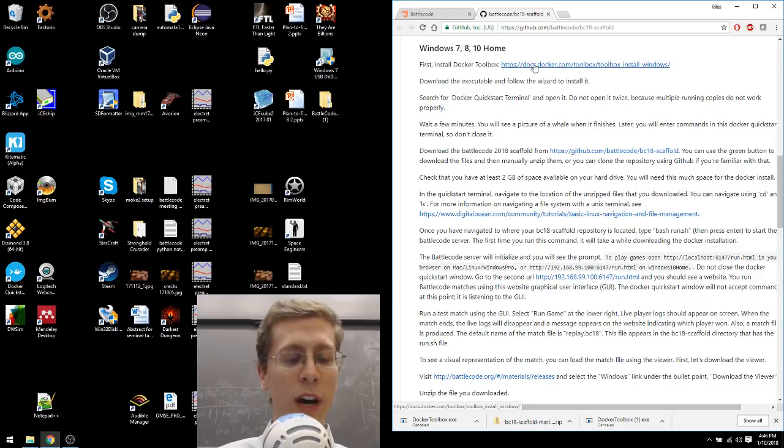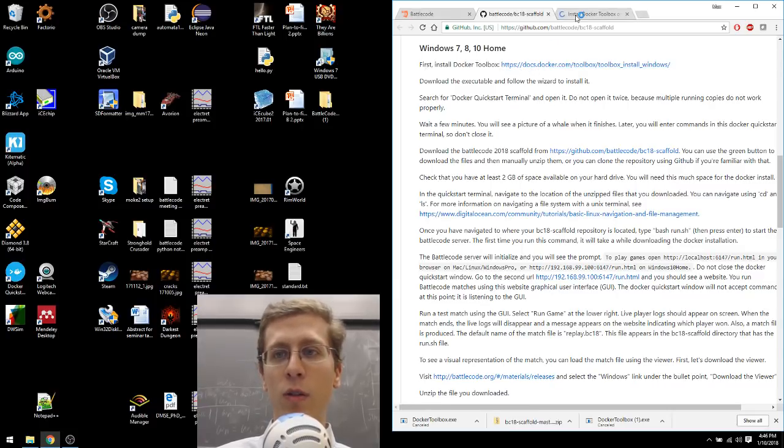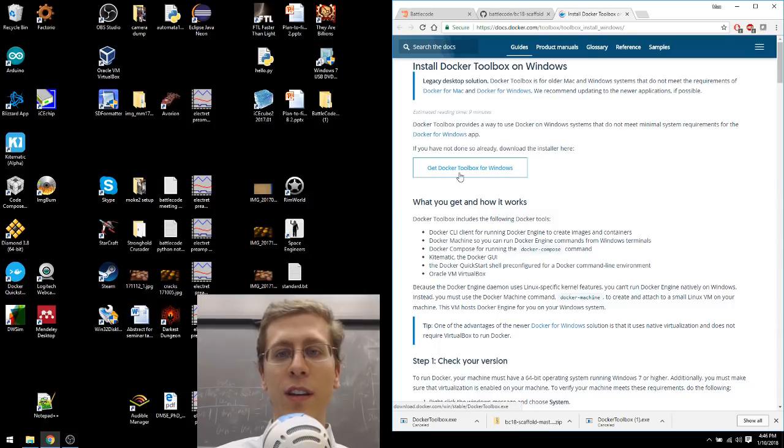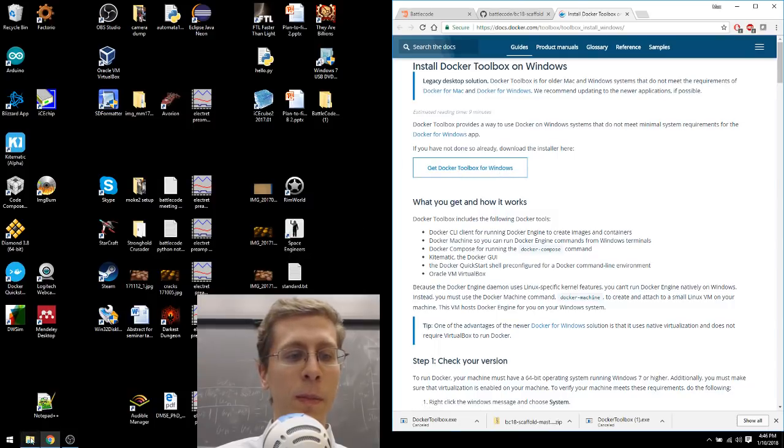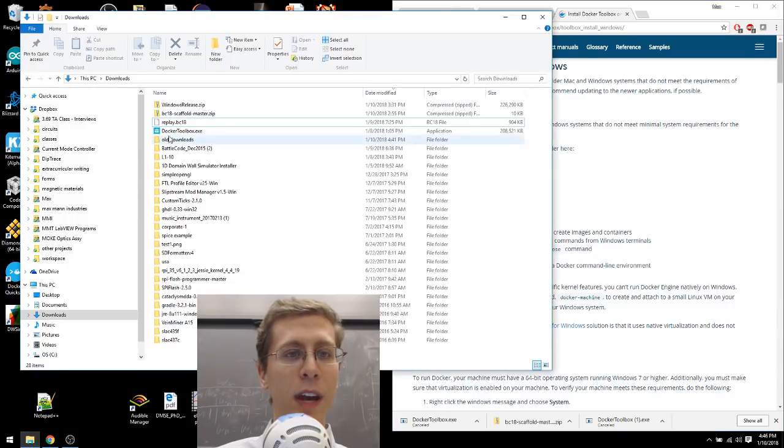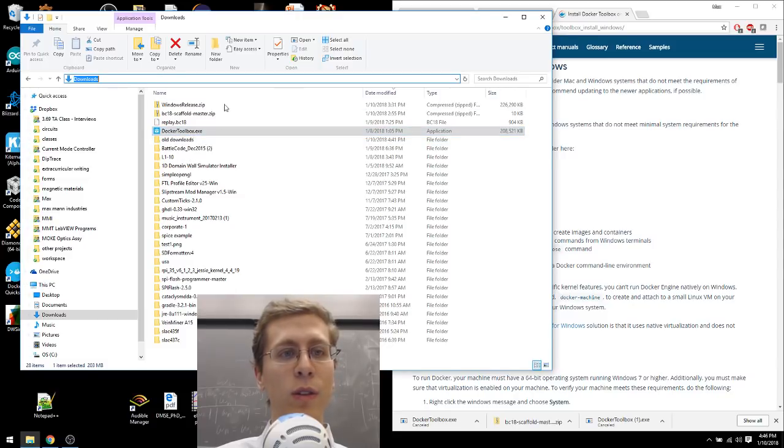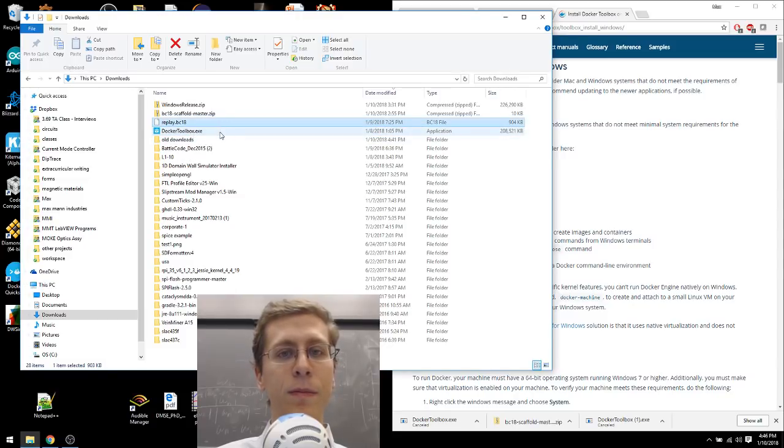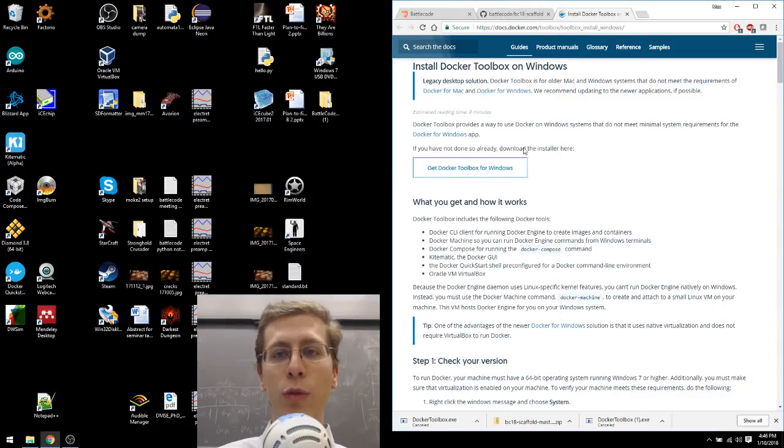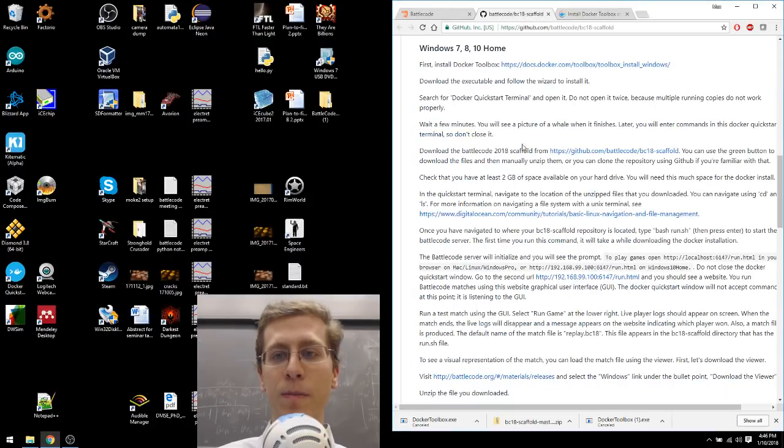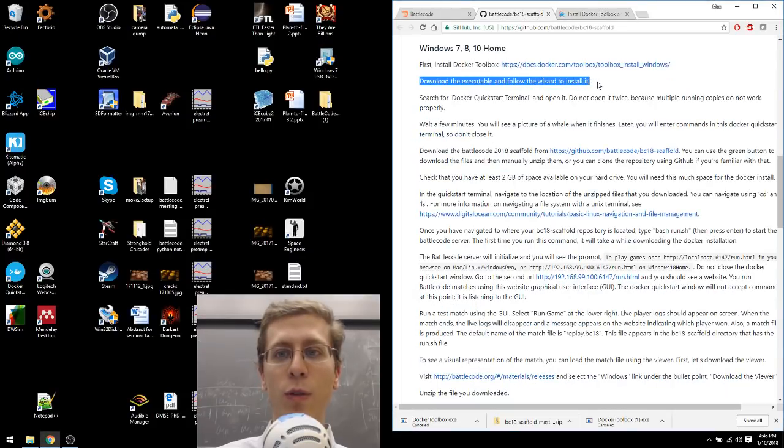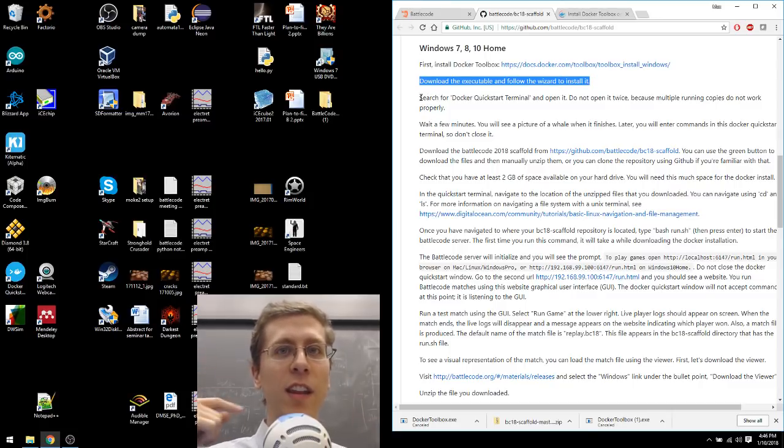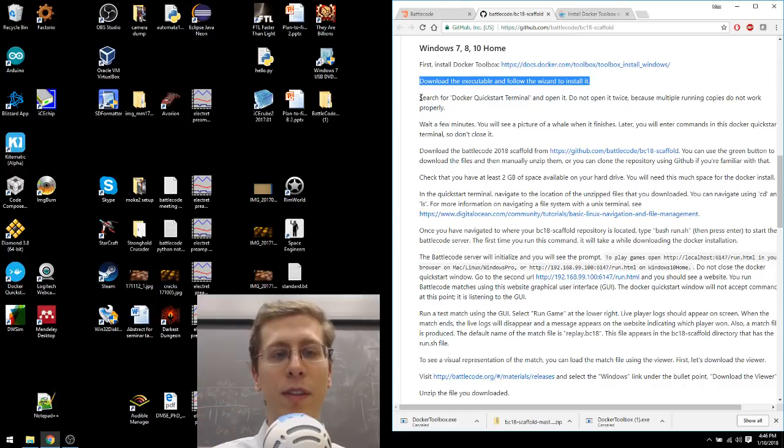It says, first install Docker Toolbox. Let's open a new tab. Click this button, Get Docker Toolbox for Windows. That'll download a file called dockertoolbox.exe in your Downloads folder. Run that and go through the prompts. It says that here. Download the executable and follow the wizards to install it. This is the part where I take the cake out of the oven. I've already installed it.